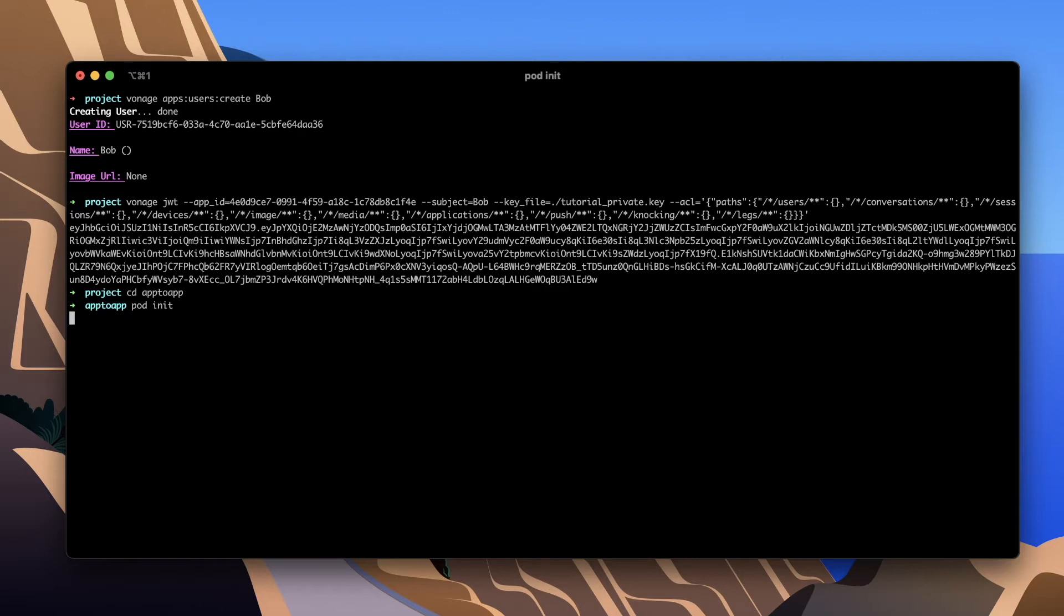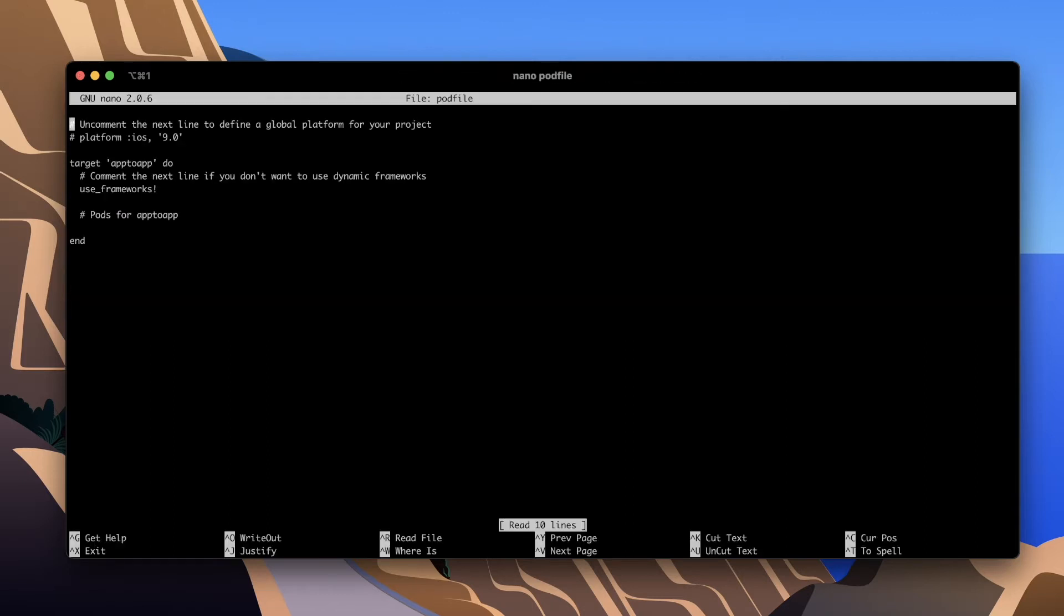Open the terminal and change directory into your project folder and run pod init. This creates a pod file. Open the pod file and add the Nexmo client as a dependency.